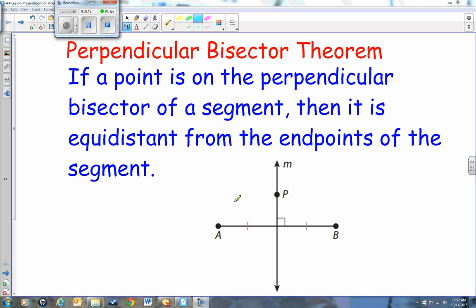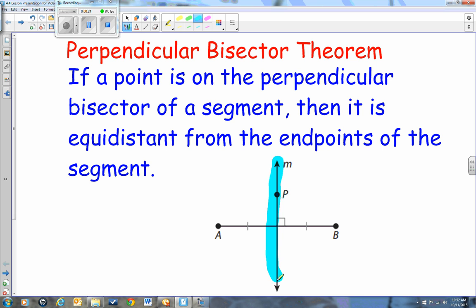What does that mean? Well, let's take a look here. Do we have a perpendicular bisector picture? Let's highlight this — this line here looks like it could be the perpendicular bisector.